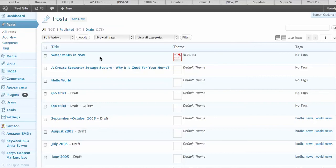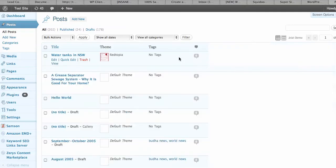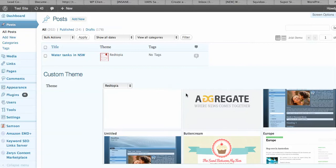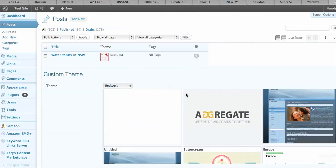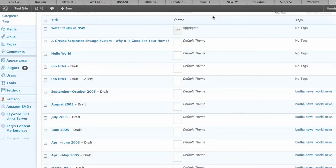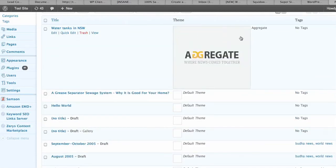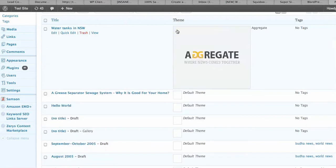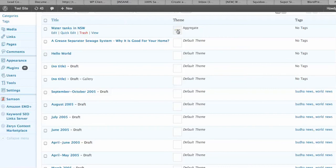So let's set up some posts. If we go to Posts and All Posts, you'll see that I've set the Redtopia theme for this particular post on water tanks, but let's change it over to the Aggregate theme. I'm just going to click on that and set the theme. Now we can see it shows up Aggregate when we mouse over it and we can see a little preview there. And let's view that post.